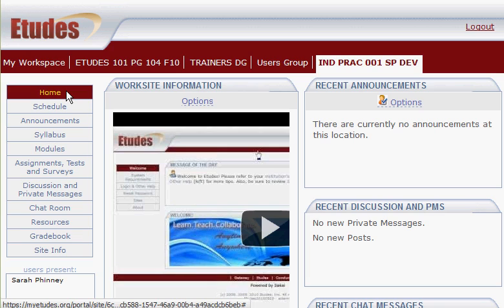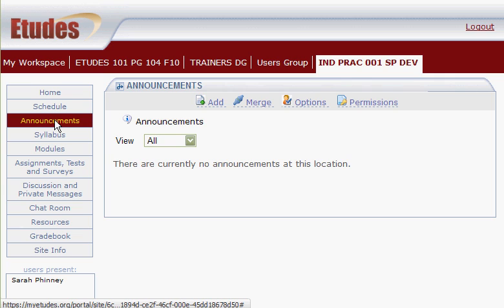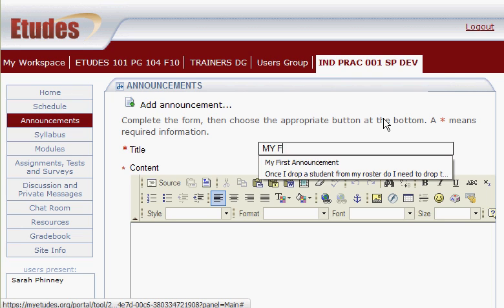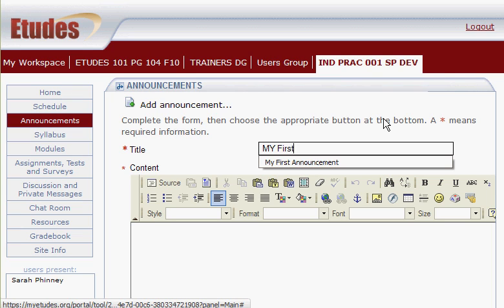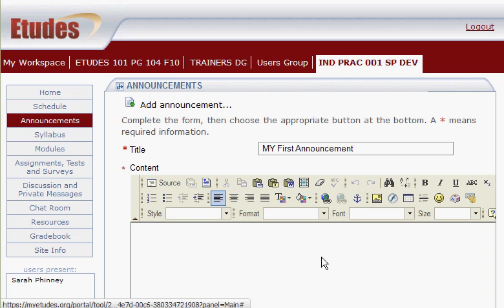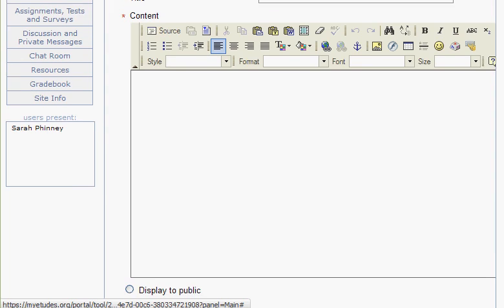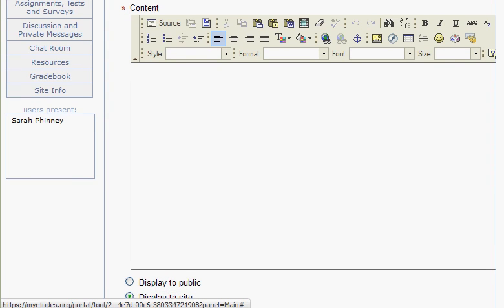We're going to add an announcement to our site. Click announcements in the left-hand menu, click add at the top, enter the title for your announcement, and then scroll down. You'll see the FCK editor which you might already be familiar with.